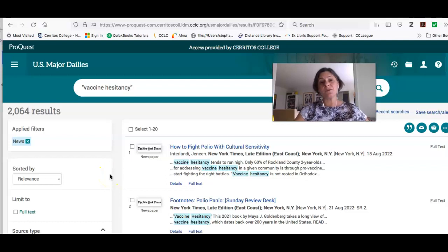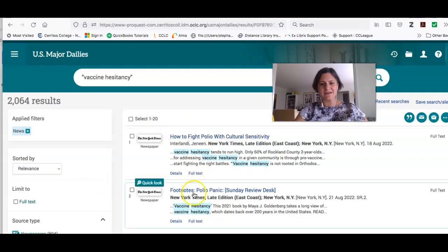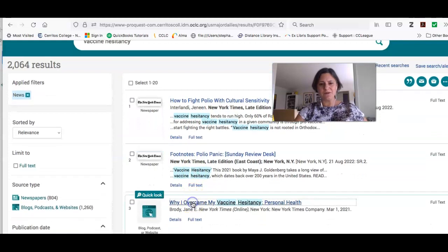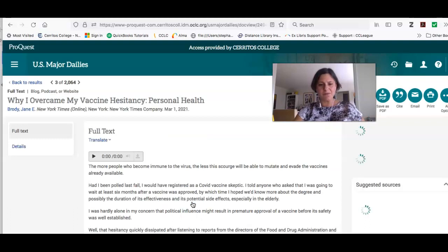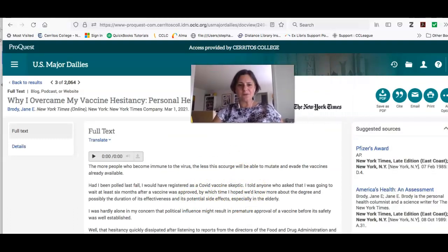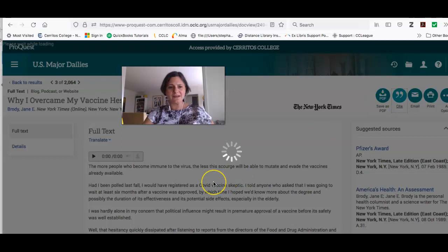I can filter by news or editorial — editorials and commentary are the types of sources where you get someone's opinion. Just like the other database, if you see an article that you like — for example, this one is talking about polio, which has come back in the United States partly because some people are hesitant to get the vaccine — you can save it as a PDF, email it, print it, and if you click this, it'll show you how to cite it.